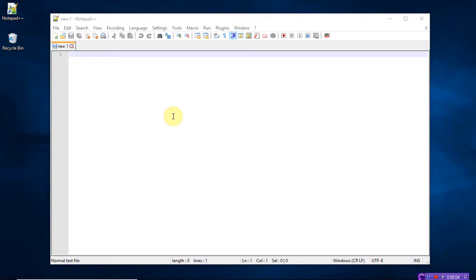Hi everyone, welcome back. I want to explain how to use the horizontal rules — that is the HR tag — in HTML, and what the output will look like, and how it will appear on the browser. Now let's write the program.